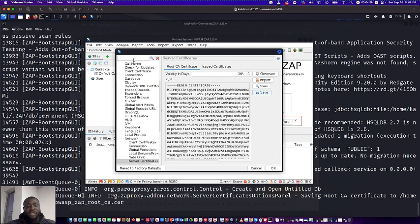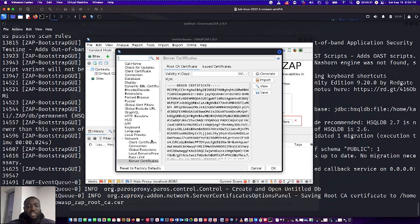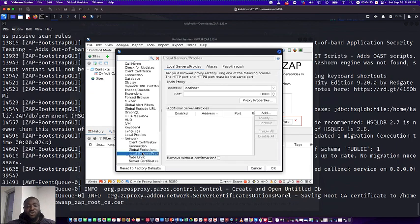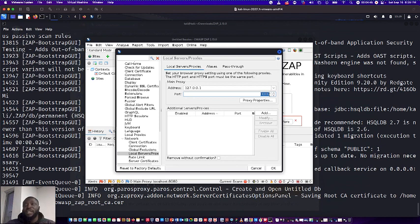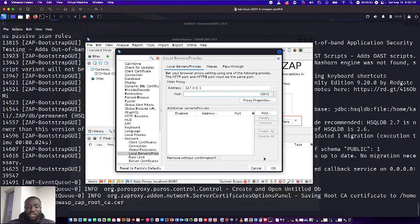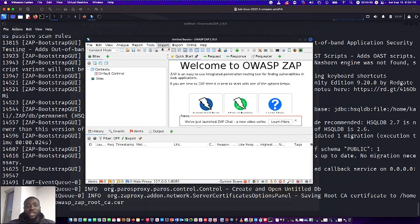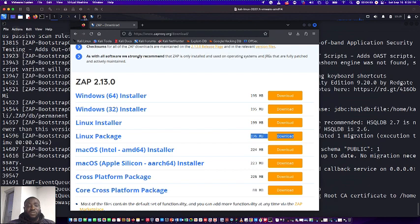So the next thing that we need to do is we need to make some changes to our proxy settings. So in network you just need to look for local server and proxy settings. Then here you change this one to 127.0.0.1, that is your localhost IP. And for this you see it's already got 8080 but I actually don't really like what it is, so I can use 8081 for this and I'm going to play okay.